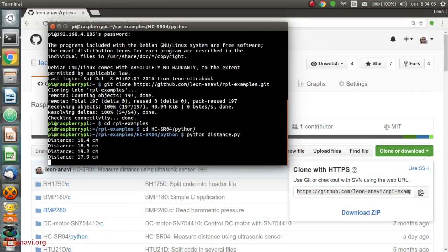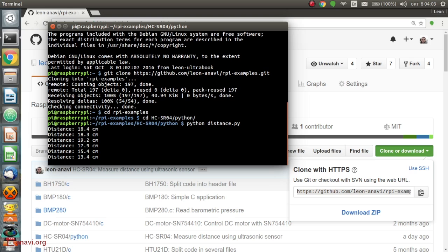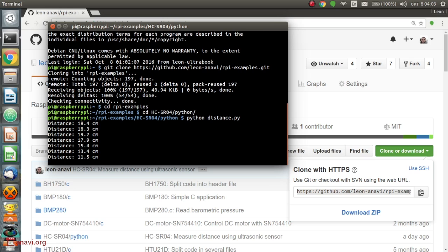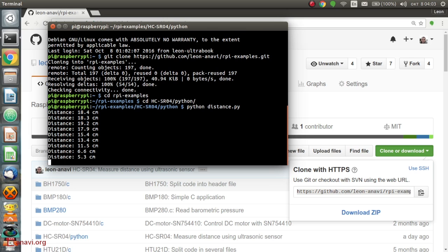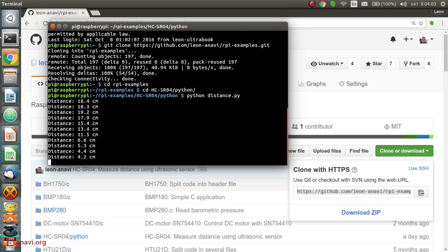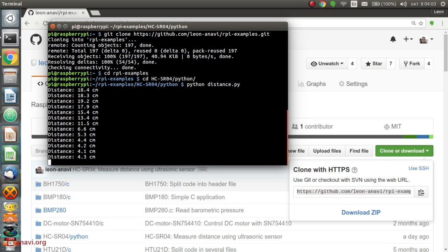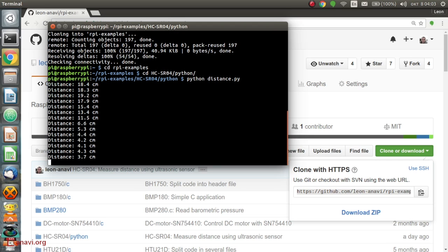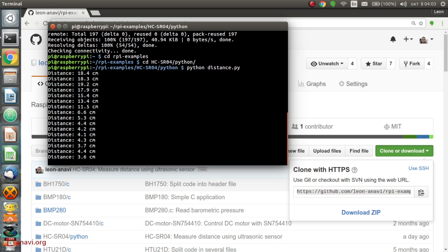According to the datasheet of HCSR04, the nearest range is 2 cm and the utmost range is 4 meters.